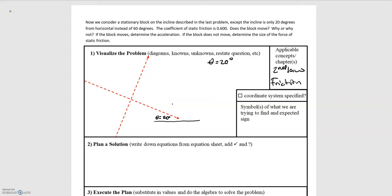In this video we have the example of a block on an incline plane. We consider a stationary block on the incline described in the last problem, except the incline is changed to 20 degrees instead of 60. The coefficient of static friction is 0.6. Does the block move? Why or why not? And if the block moves, determine the acceleration. If the block does not move, determine the size of the force of static friction.